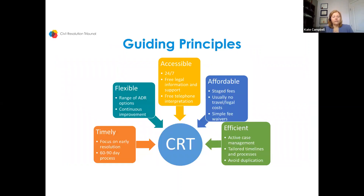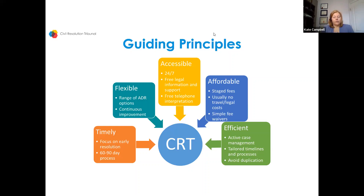The guiding principles are set out in the legislation. The CRT is governed under the Civil Resolution Tribunal Act, which specifically sets out our mandate: to resolve disputes in a manner that is timely, flexible, accessible, affordable, and efficient. It's a dispute process that's supposed to be express, accessible, and fair, but it's not exactly like court.